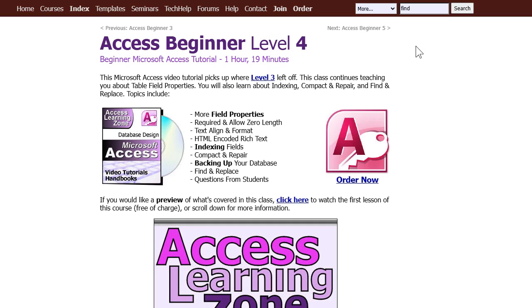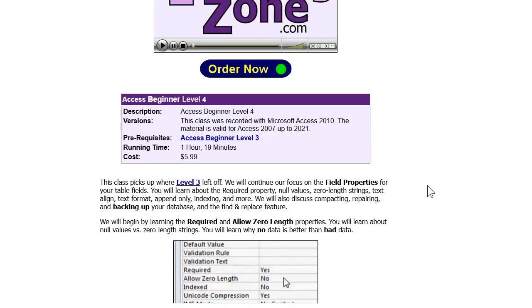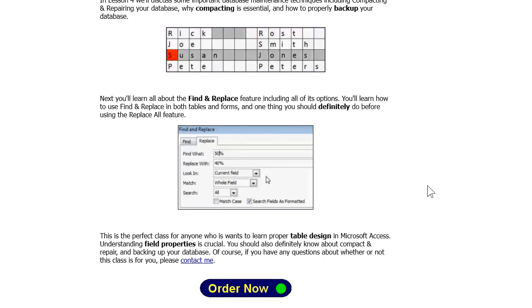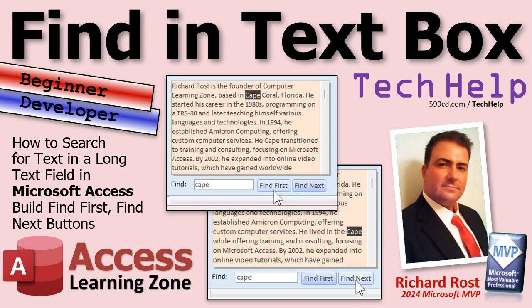If you are a beginner and you want to learn more about Find and Replace, I cover them in detail in my Access Beginner Level 4 class — we go over all the different options. So that's the beginner part. Now let's switch over to the developer part.